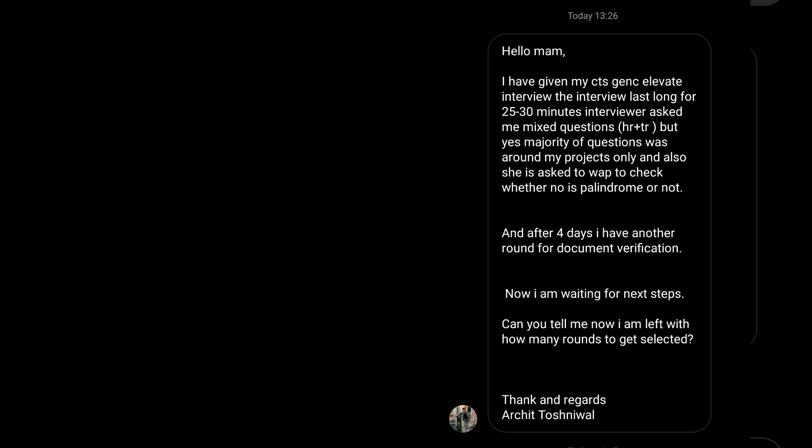The next experience was shared by Archit. The interview lasted 25 to 30 minutes with mixed HR and technical questions, but the majority were around the project. A program to check whether a number is a palindrome was asked. After four days there was another round for document verification. It appears CTS conducted only two rounds — TR and HR — where the HR round is primarily for document verification.